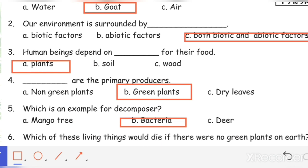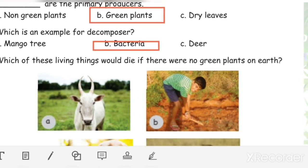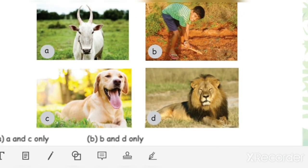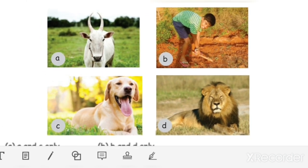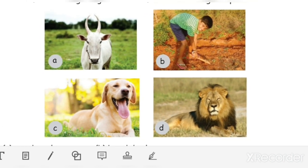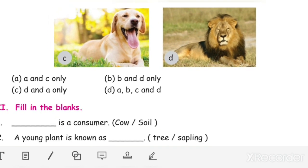Sixth question: which of these living things would die if there were no green plants on earth? They have given four options: A, B, C, and D. Any of these living things will not survive if plants are not there, because either they directly or indirectly depend on plants for their food. So the answer is D — all of A, B, C, and D.